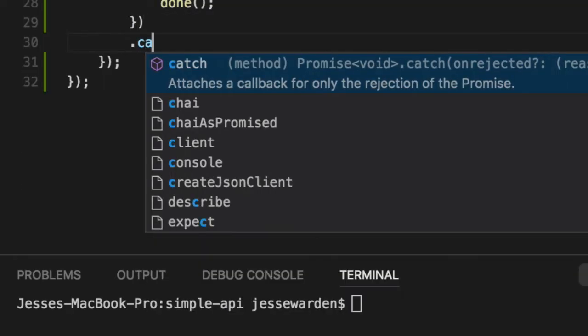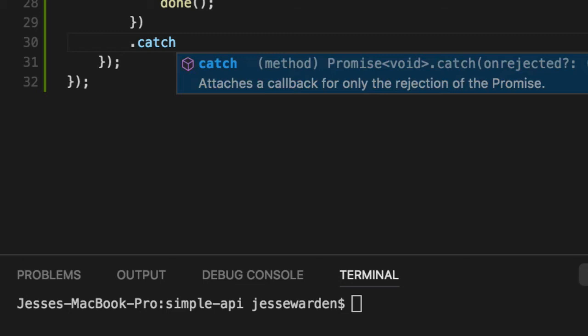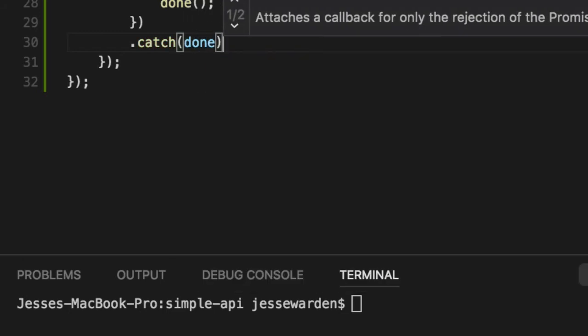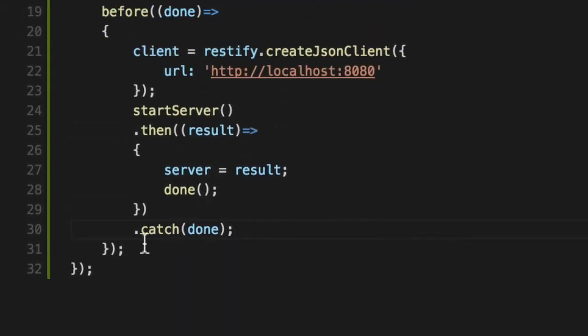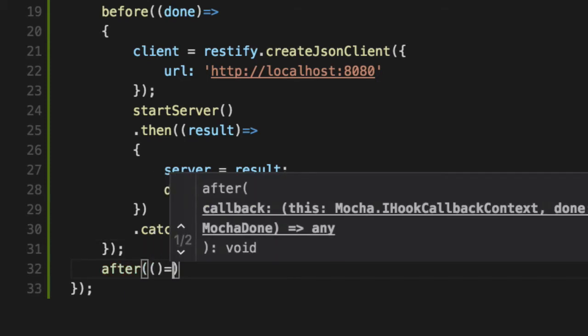We'll call done without any parameters to let Mocha know we are ready to run our unit tests. And just to be clear and careful, we'll forward all errors that happen to happen within the server setup to the done, so Mocha is aware that the whole suite failed.